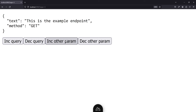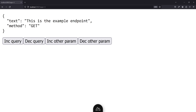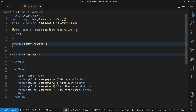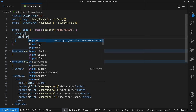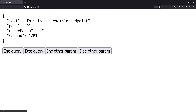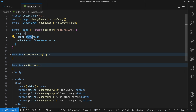Next, we want the query and other param to influence the API call — every button press should trigger a new request. Back in the code, `useFetch` has a `query` option where we can pass an object with `page` and `otherParam`. However, if you pass plain `.value` properties, it won't be reactive. After a refresh it works, but changing values doesn't trigger a new call — it's not reactive anymore.